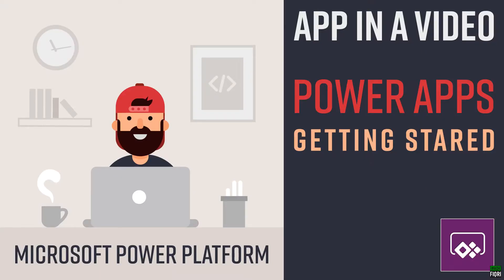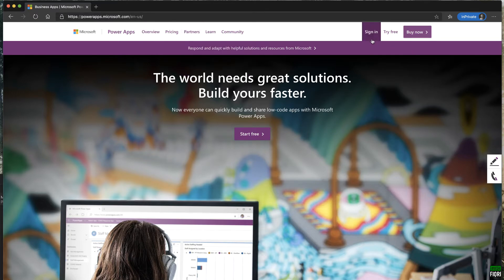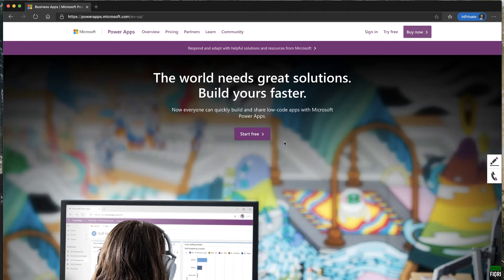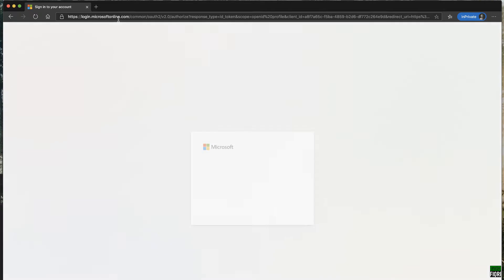Hi friends, my name is Vikri Smal, I'm an MVP for developer technologies. This is all about Power Platform and we're going to start with Power Apps. The starting point is powerapps.microsoft.com. If you already have an account you can sign in, or try it for free. I already have a Power Apps account so I'll go to make.powerapps.com.